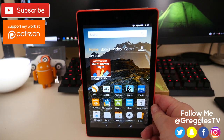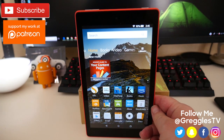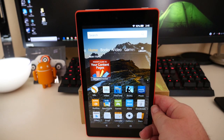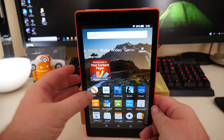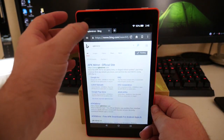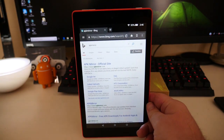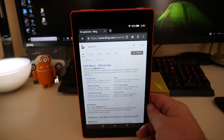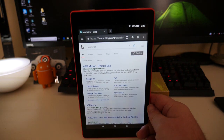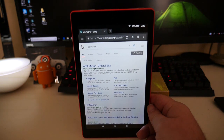What is going on, guys? GregosTV. Maybe you just got your Fire HD 8 tablet, or maybe you've had it for a while, and when you open up your Silk browser and search for anything, the Bing search engine comes up. You're like, not that search engine.